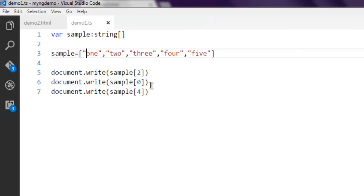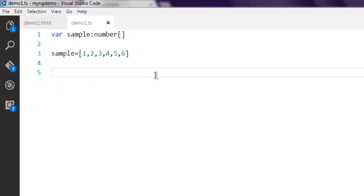So you get the idea of how you can create string arrays. You can replace this with numbers if you want. You get the idea of how to create an array and use it in your code.